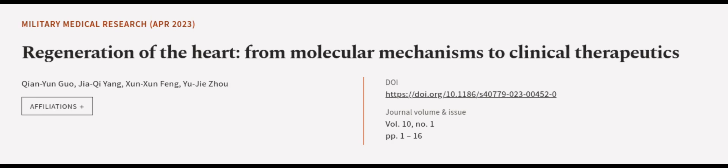This article was authored by Qianyum Guo, Jioqi Yang, Zunzun Feng, and others.